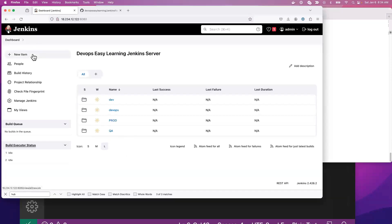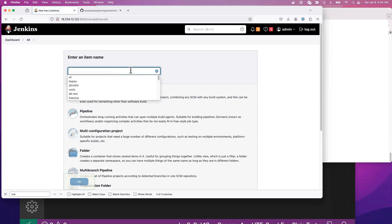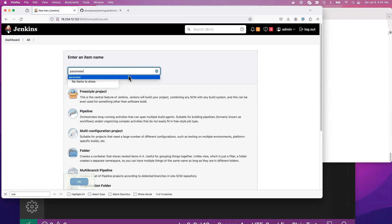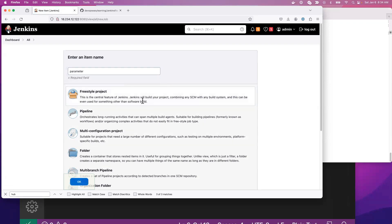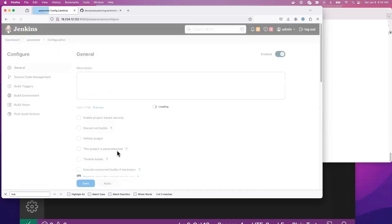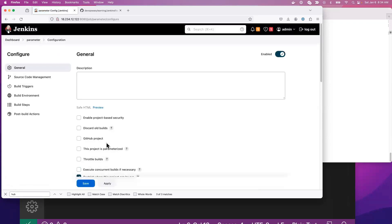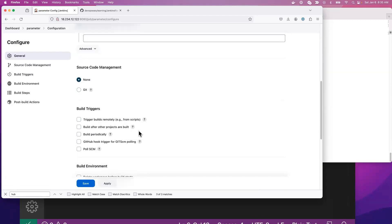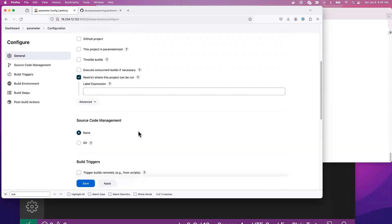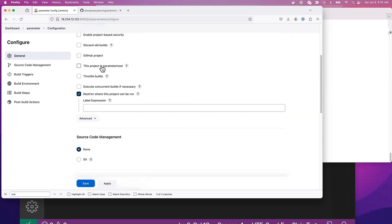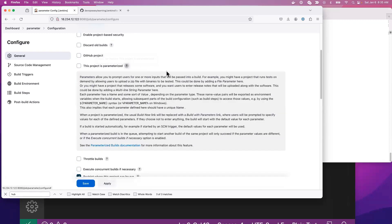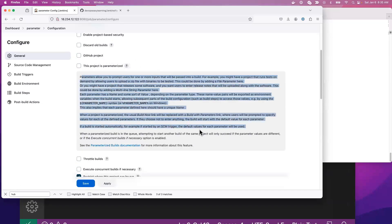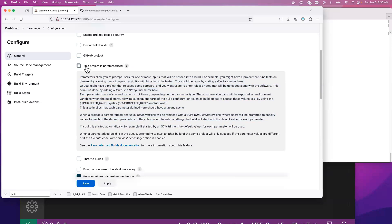I'm going to create a simple dummy job — let's call it 'parameters'. Let's use the freestyle style just to test. Then after we will try to do this with the Jenkins file. To do that, you come here to 'This project is parameterized'. If you click here, you can read all this — that's how you set a parameter. Let's check 'This project is parameterized' and it will give us parameters to add.